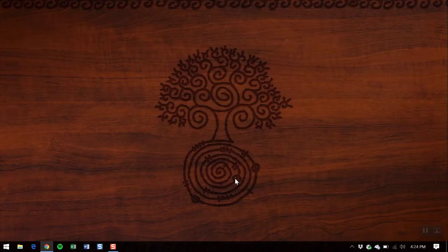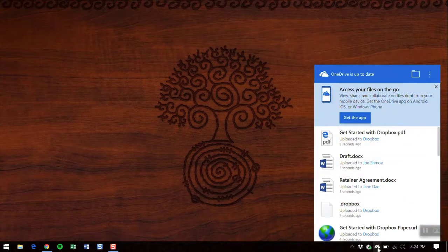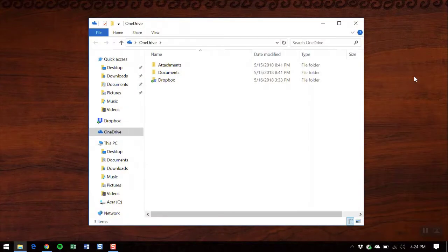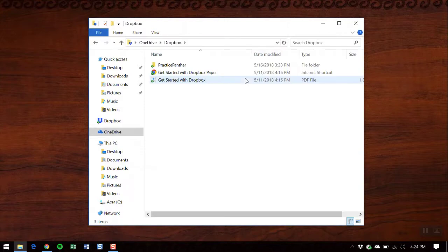Your Practice Panther files are now within your OneDrive. When we open the OneDrive folder, we're going to see Dropbox and within that all your Practice Panther files. Enjoy!